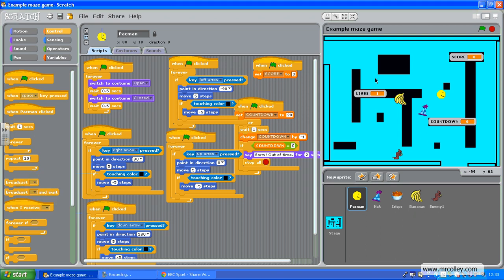Right, our game's getting pretty complex now, but even so, whenever I click the green flag, Pac-Man stays where he is and doesn't start from where I want him to start from, which is up here.